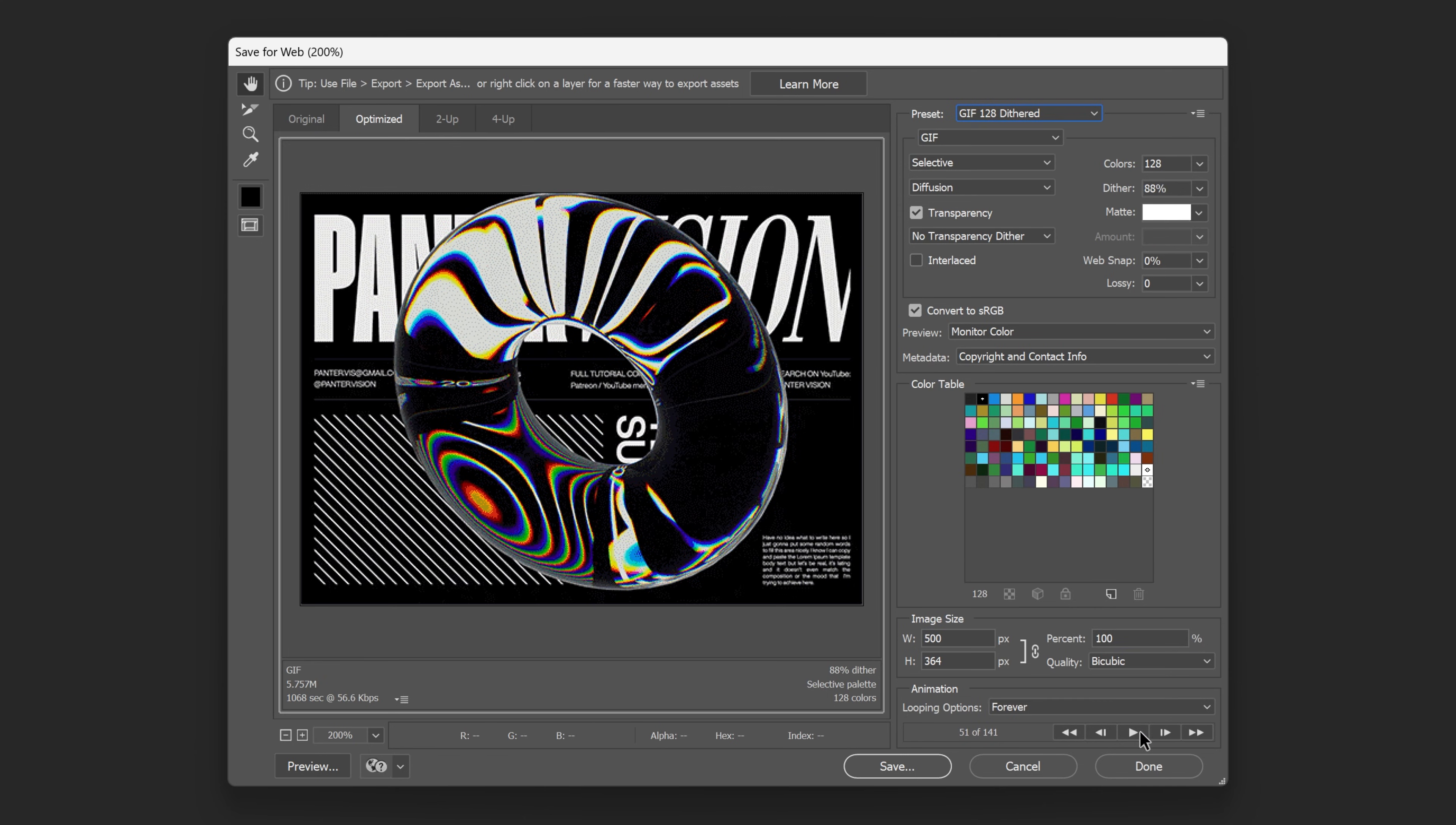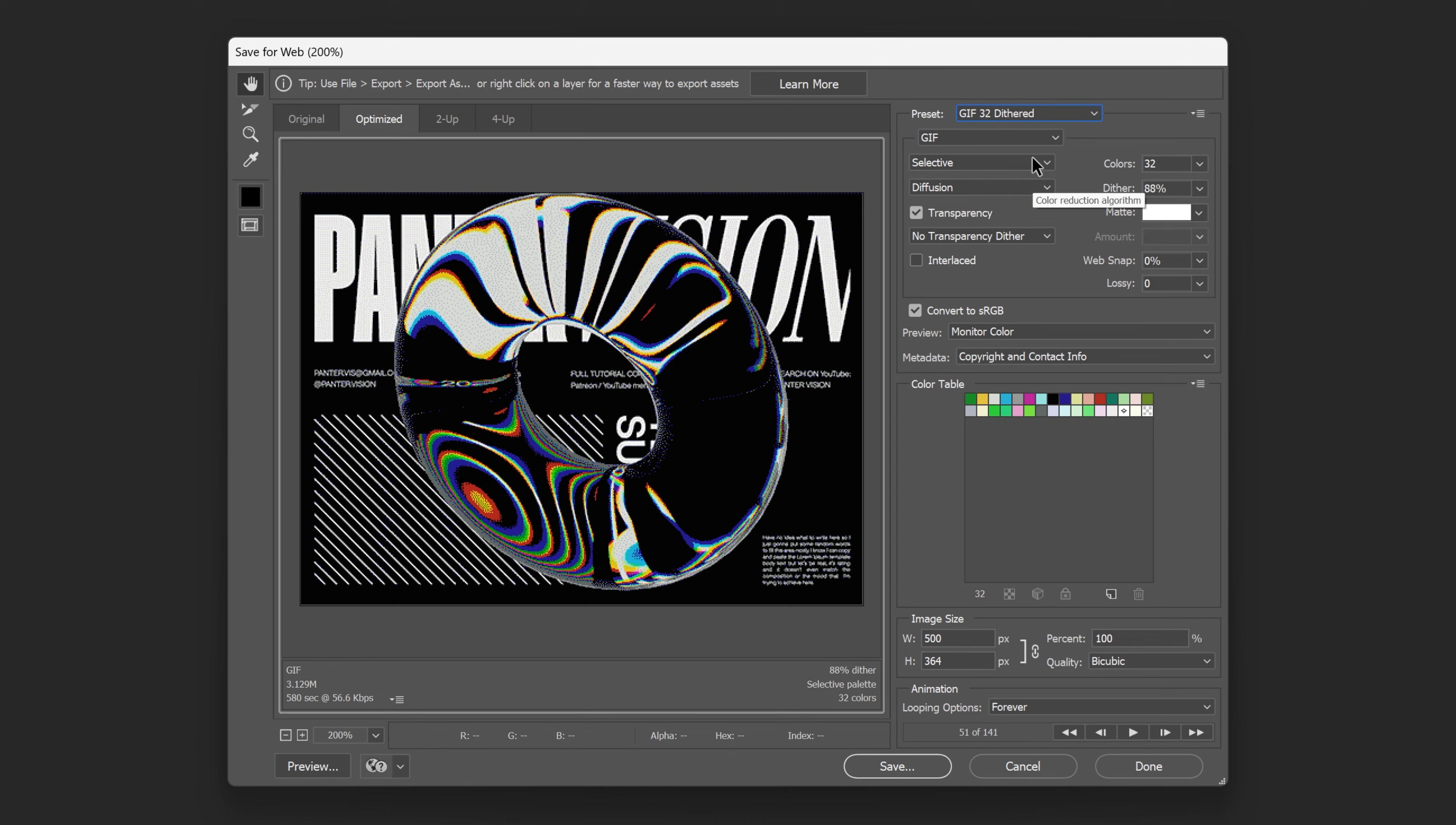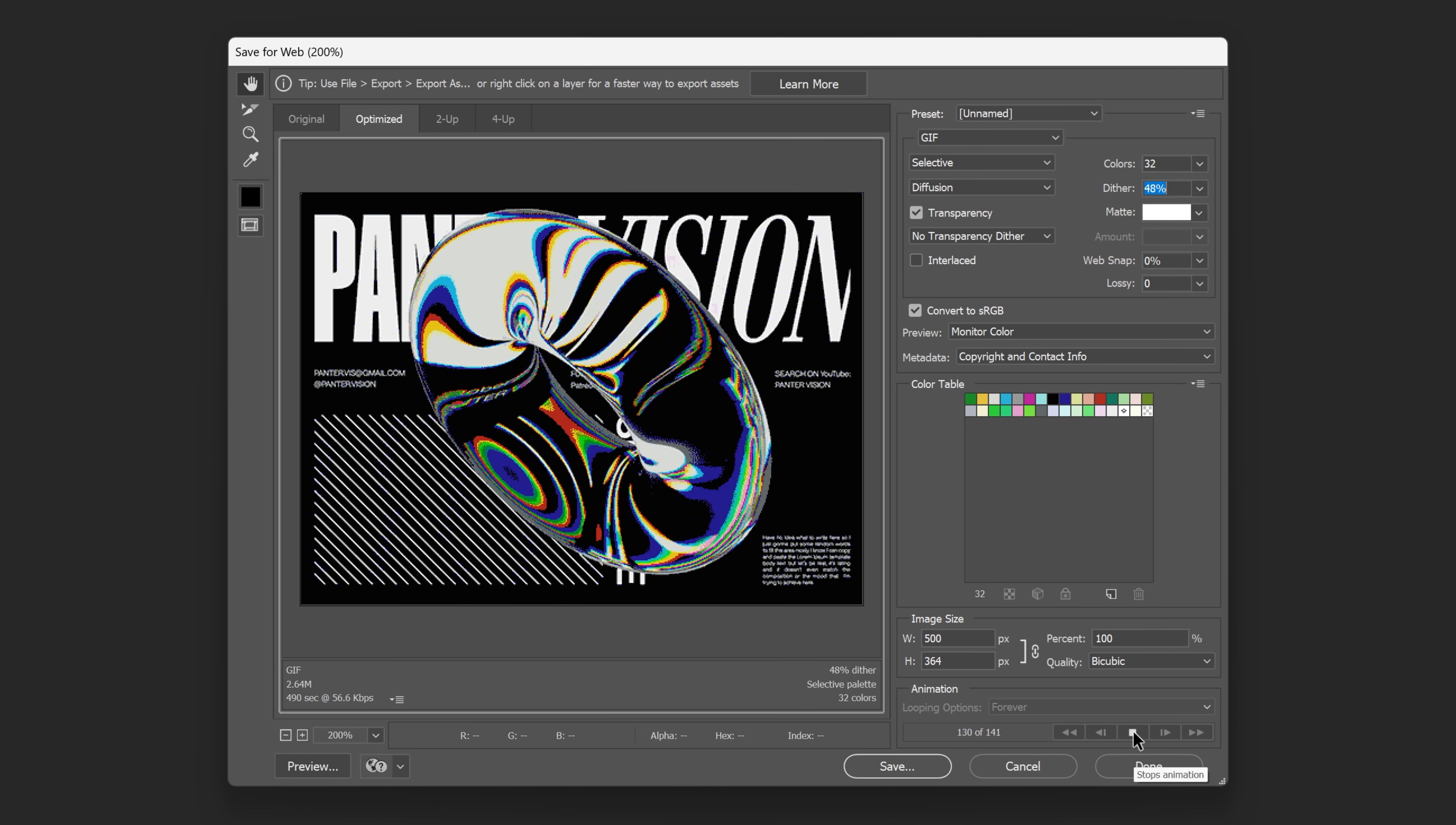But I'm going to go all the way down to 32 dithered. If you want to decrease even more the resolution, you also can decrease the dithering. Right now it's like 88. I'm going to go down to, for example, 40. It's going to decrease it to 2.6 megabits and the quality is going to be somewhere in between dithered and non-dithered.